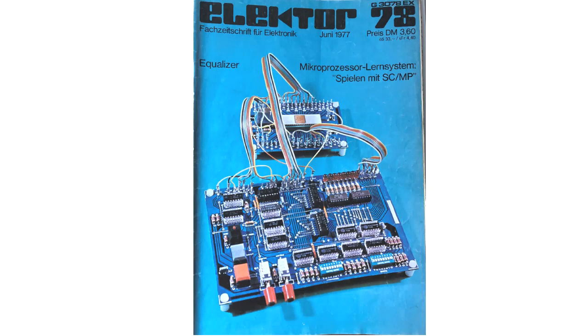In the first stage, the computer system consisted of this little board with a microprocessor from National Semiconductor, and the bigger I/O and RAM board in the front.